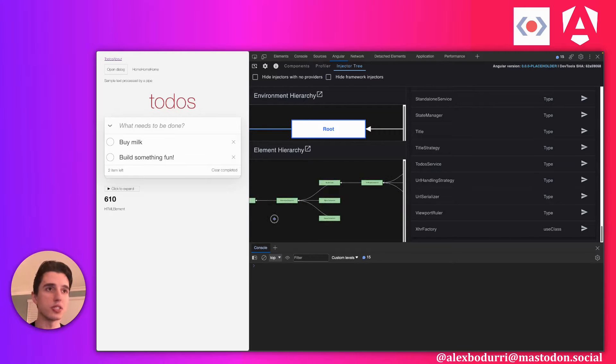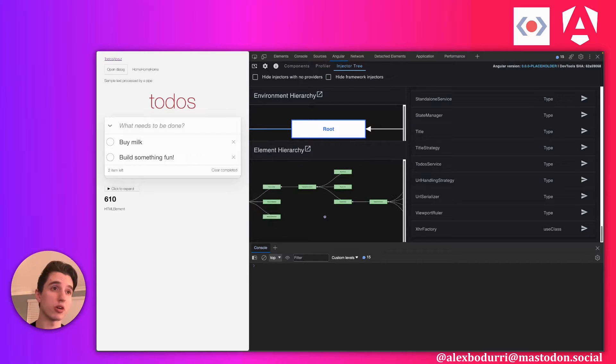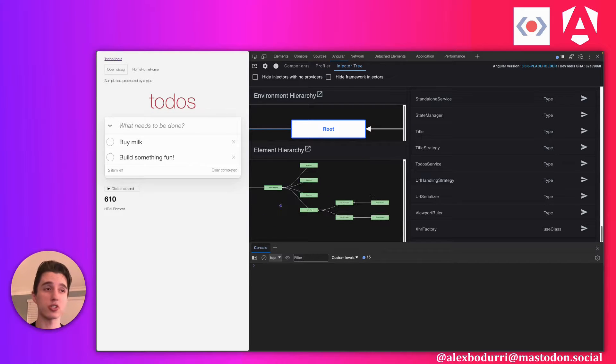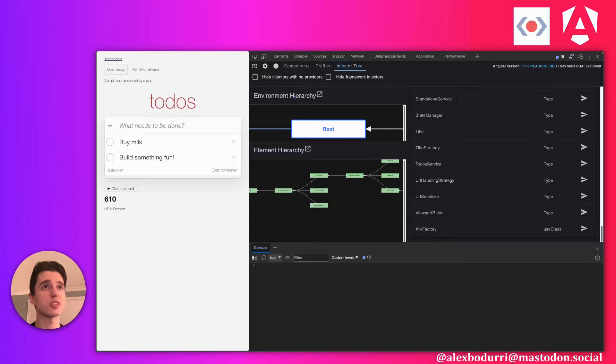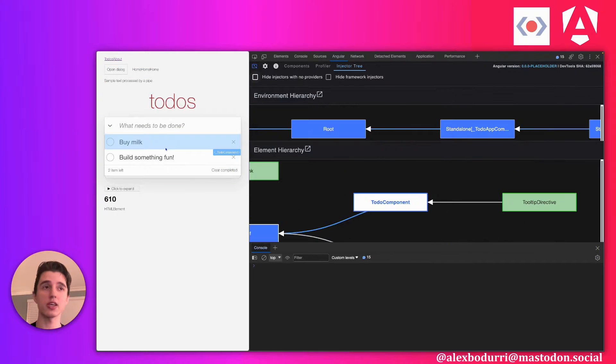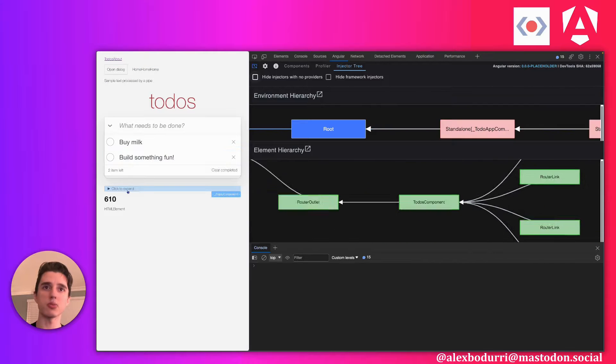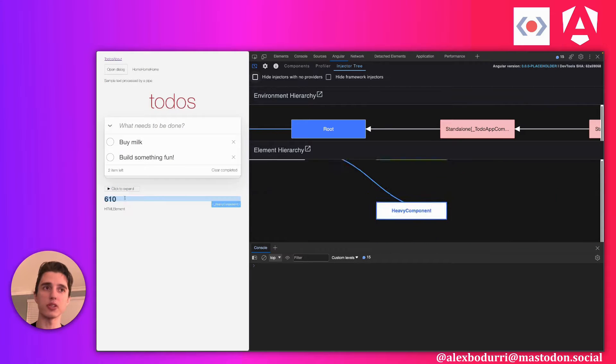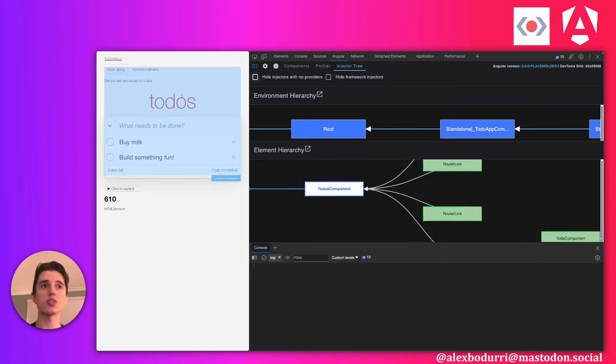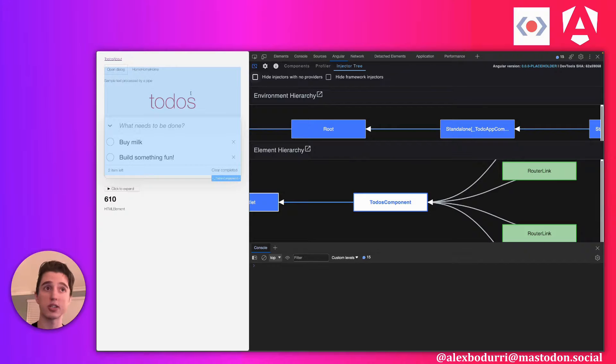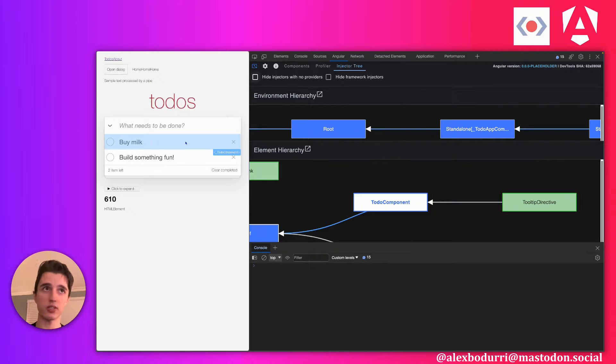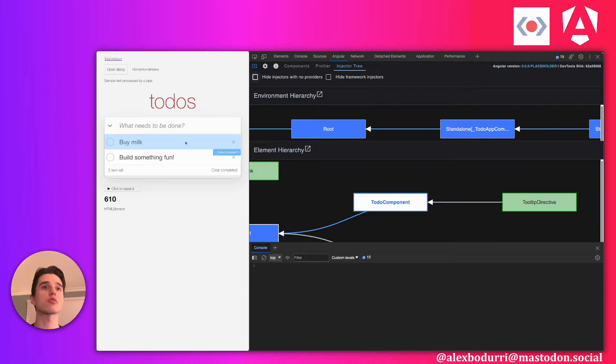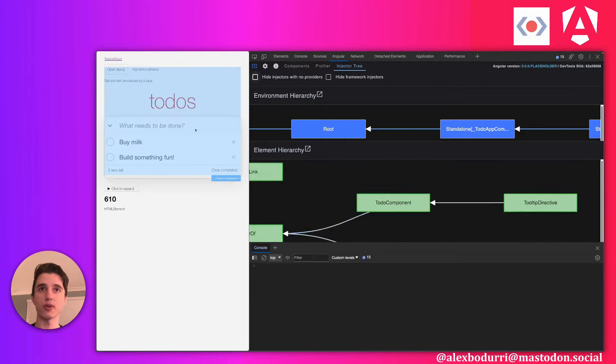You'll notice the element injector hierarchy can get pretty large, especially for larger apps. And so to make this easier, we've actually integrated it with the inspect element functionality. So that when you're inspecting elements on your page, you can actually use this to traverse the element injector hierarchy as well. Previously, this was for the component and directive explorer only, but now it works for both. You can use it for this use case as well.